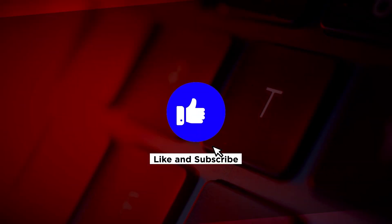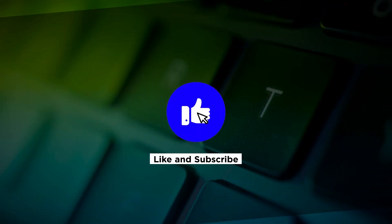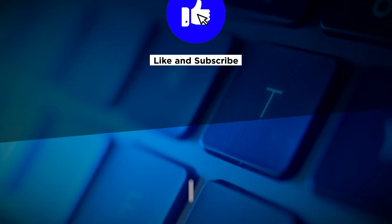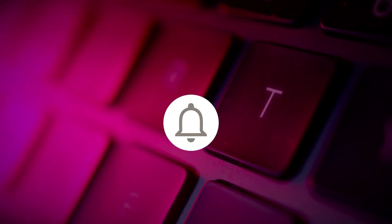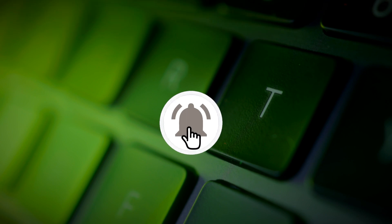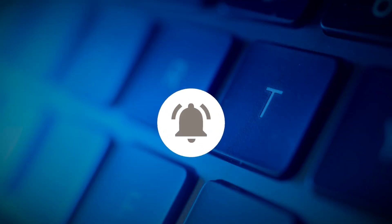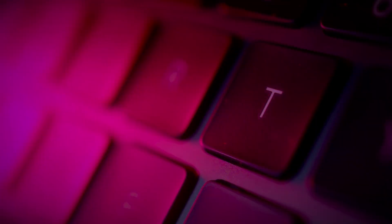If you found this video helpful, kindly like and subscribe. You may also turn on the notification bell to be notified whenever we release new videos.